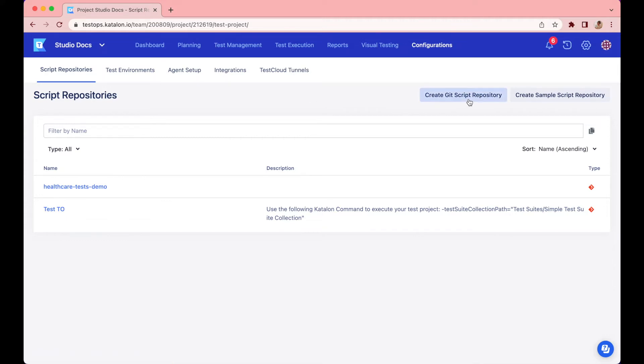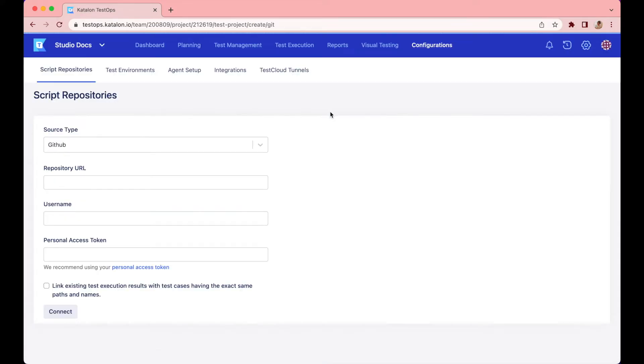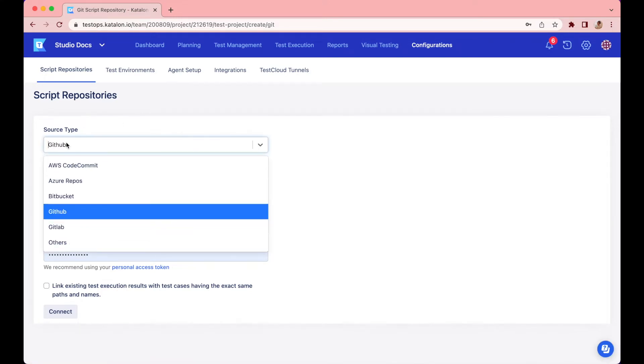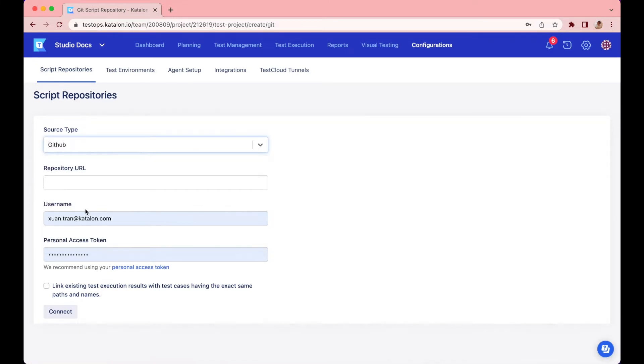It will drive you to the configuration page where you can easily create a script repository in TestOps. From here, select create Git script repository. Choose GitHub or any other source type. Paste in the URL to your Git repository.